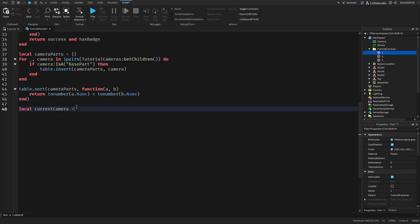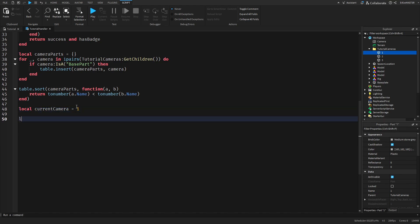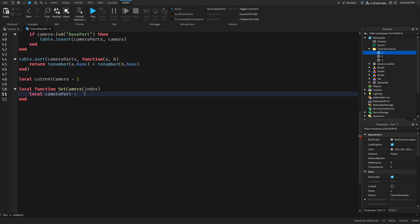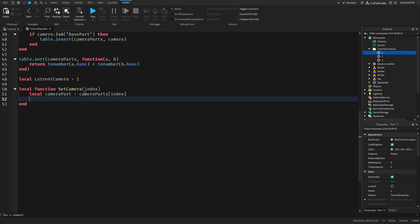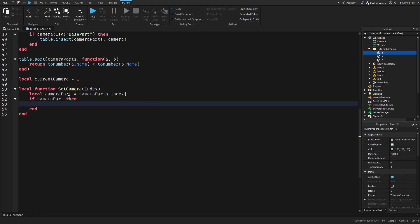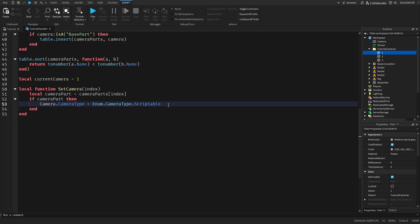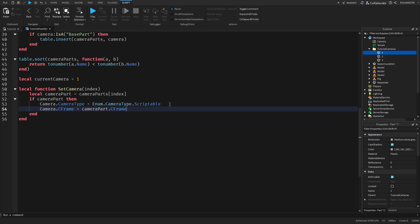We'll put currentCameraIndex equal to one, because that's the starting camera. And we can do local function setCamera with index inside - the index will be the number where we're at currently. So cameraPart equals cameraParts[index]. We just need to check if it's actually there in case something goes wrong. Then camera.CameraType equals Enum.CameraType.Scriptable - if you change camera type to scriptable you can just manipulate the camera with a script. And then camera.CFrame equals cameraPart.CFrame.